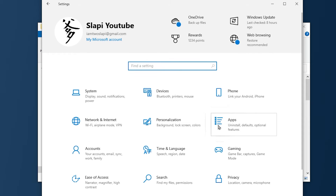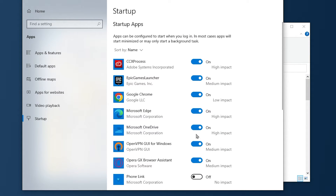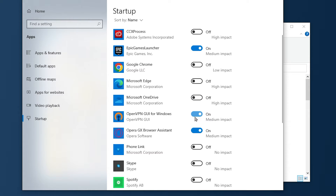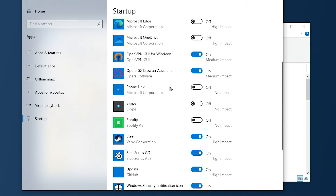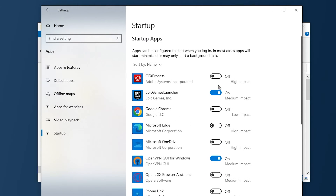Now go to Home, then Apps, then Startup. On Startup you're gonna have a lot of apps that may decrease your performance — it depends on whether they are high, medium, or low impact. You don't need any of these startups running every time you turn on your PC. For example, the CCX process I don't need; the Epic Launcher I do need because I play Fortnite; Google I don't need; Microsoft Edge and OneDrive I don't need. Deactivate all the apps you don't need.